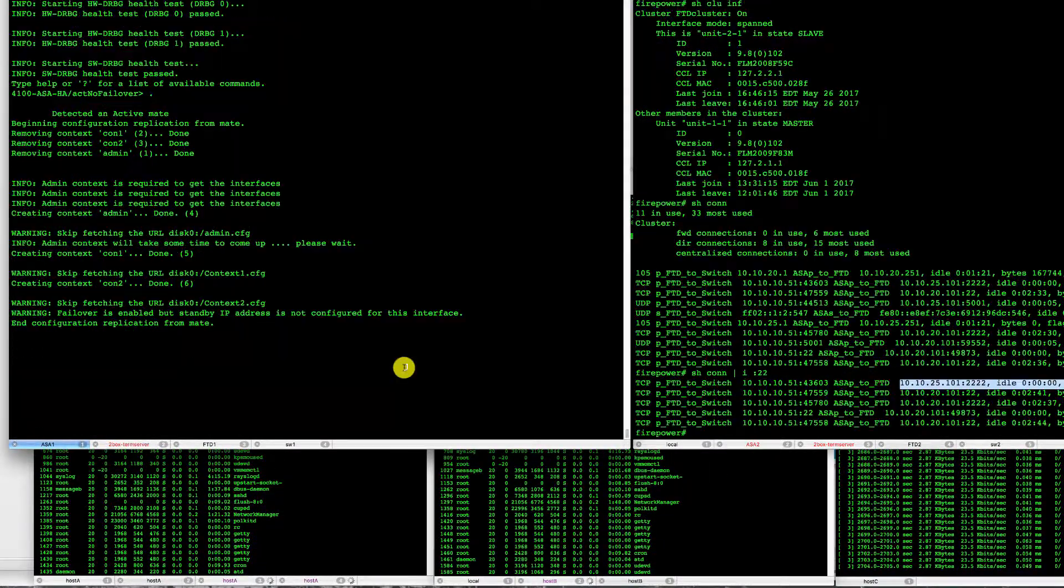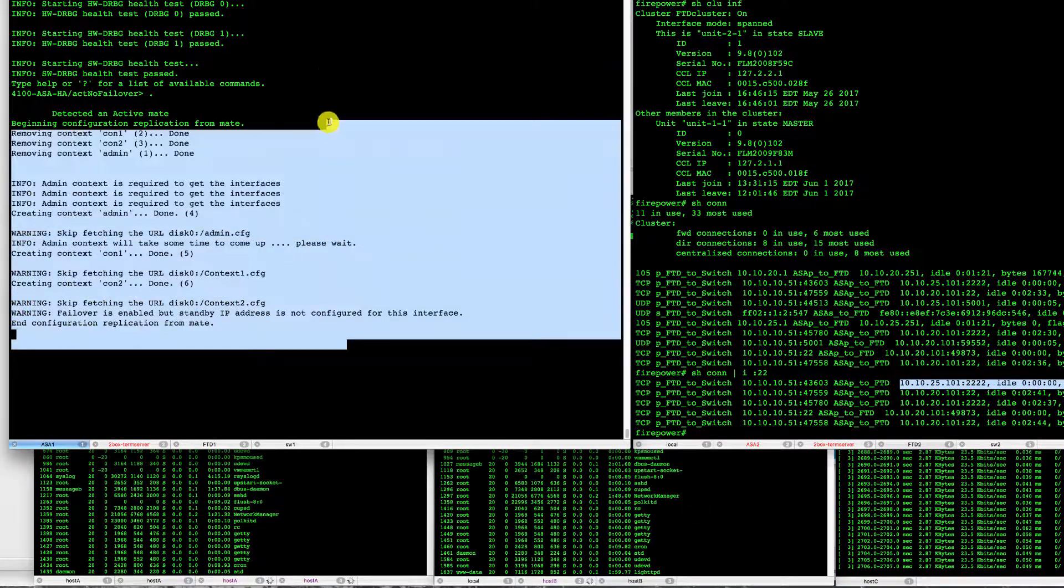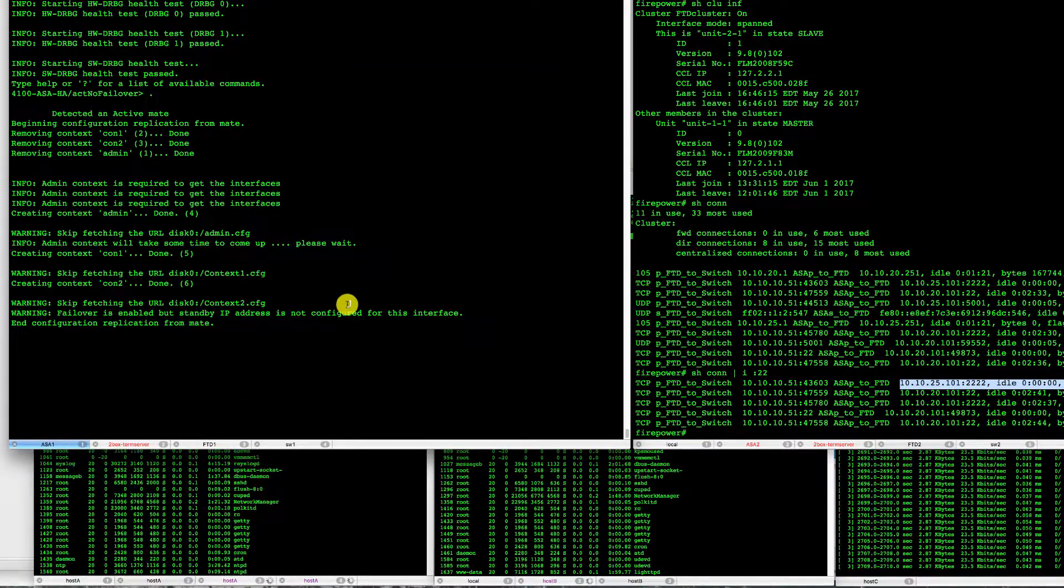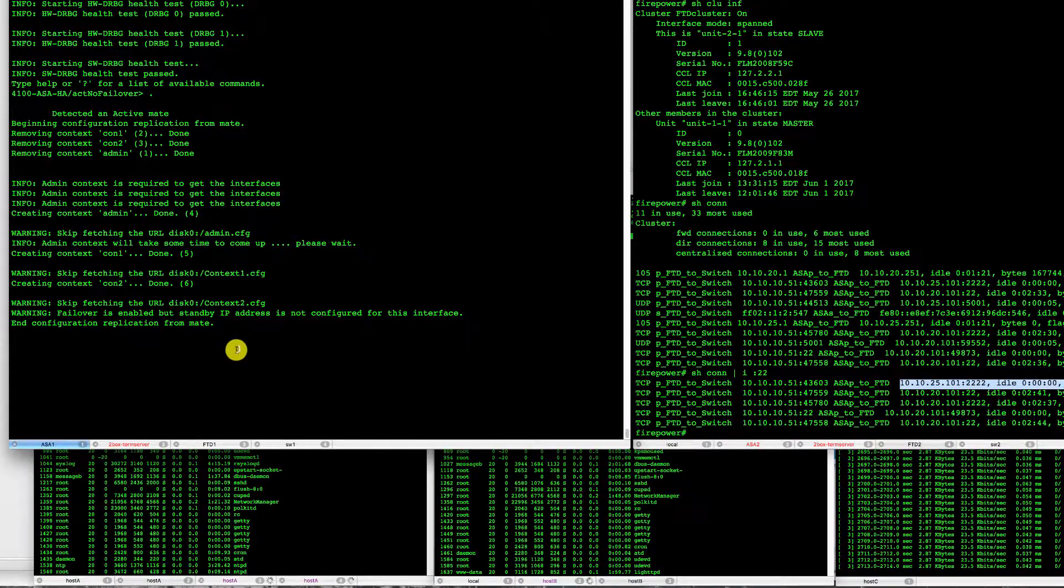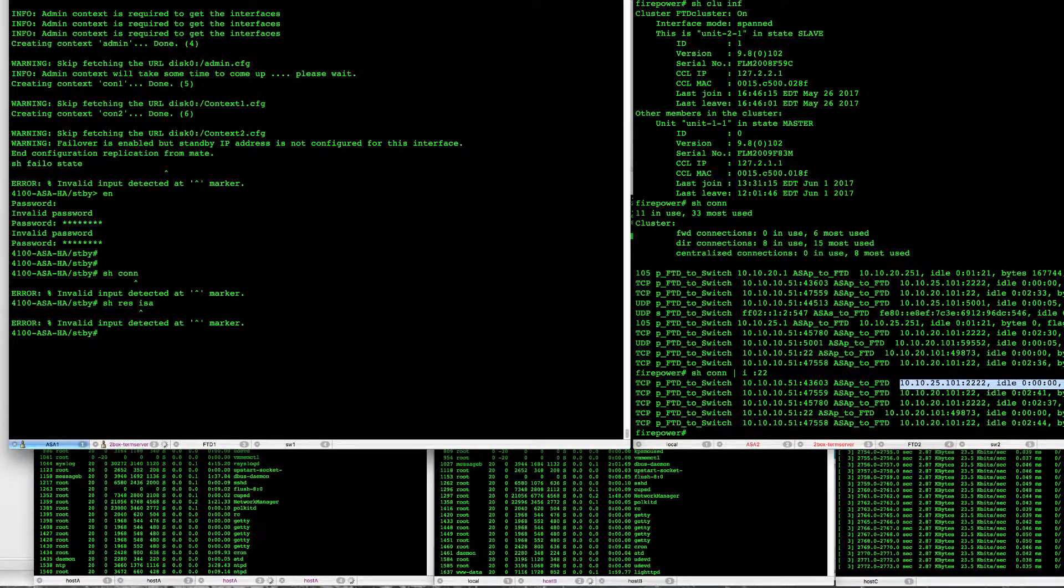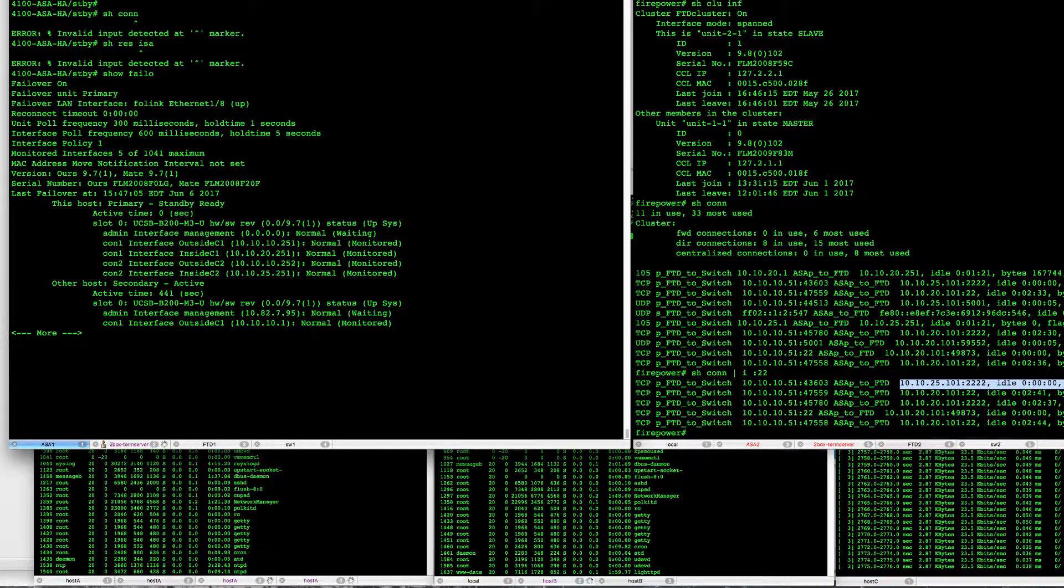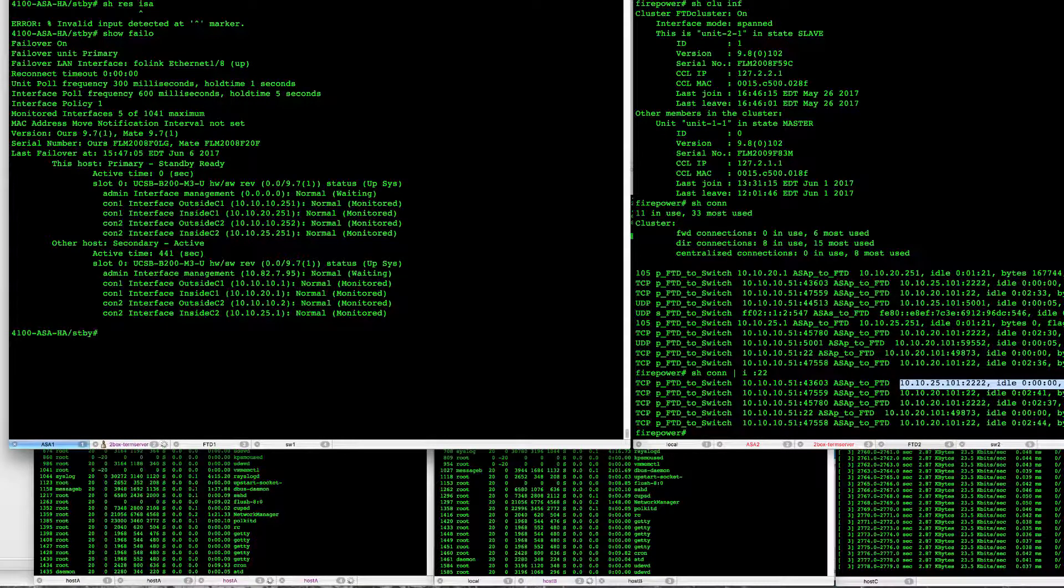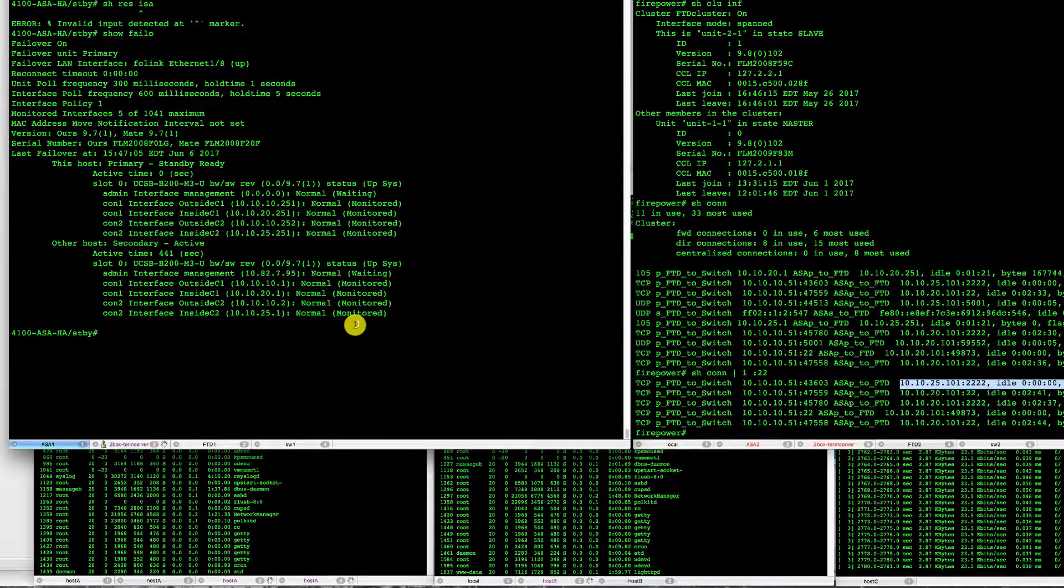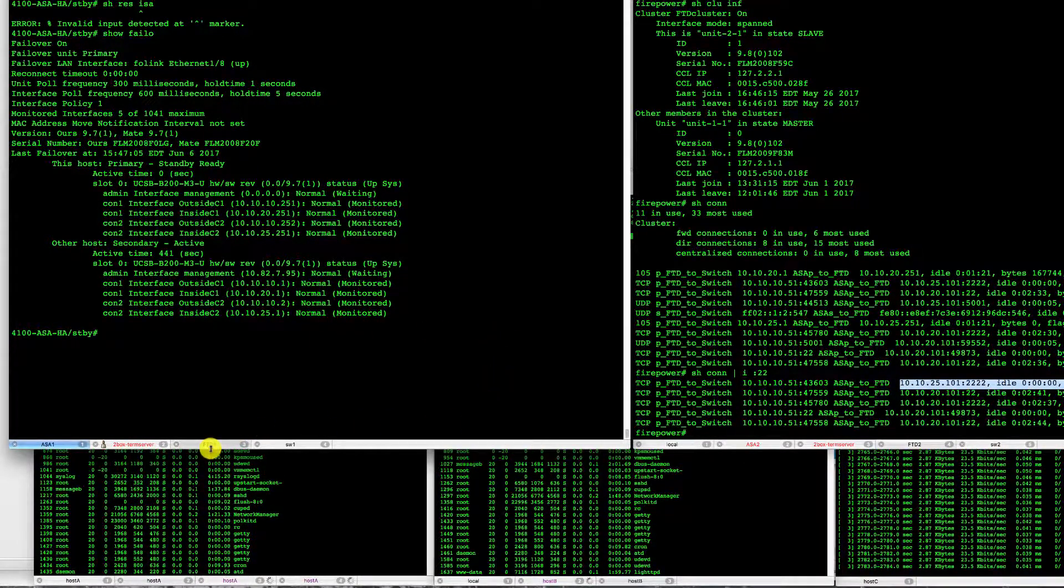We will pause the video now for that ASA to come back. Our unit had recovered and came back into the failover standby state. So now we have two ASAs again in active standby with all the ports monitored.